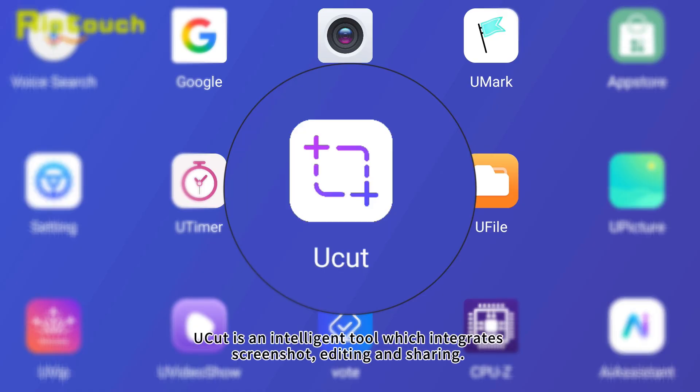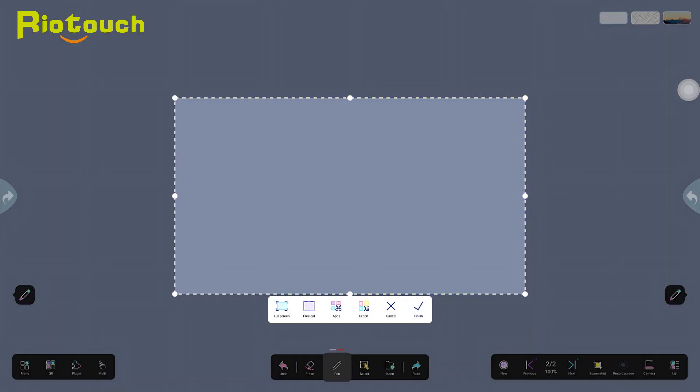Ucut is an intelligent tool which integrates screenshot, editing and sharing. Designed for office, teaching and creative scenes.